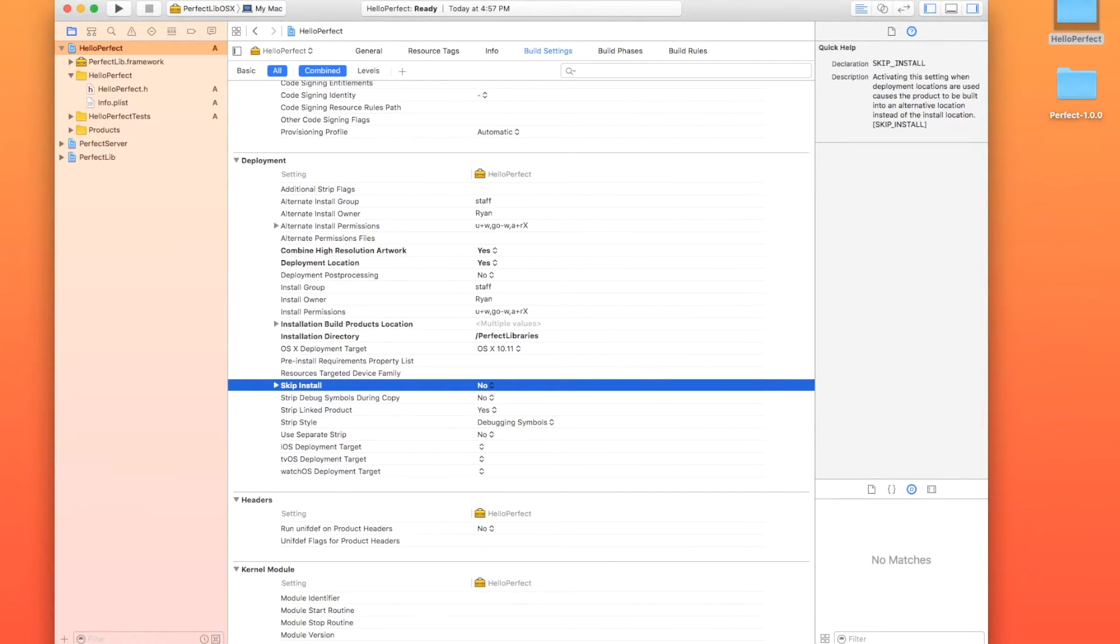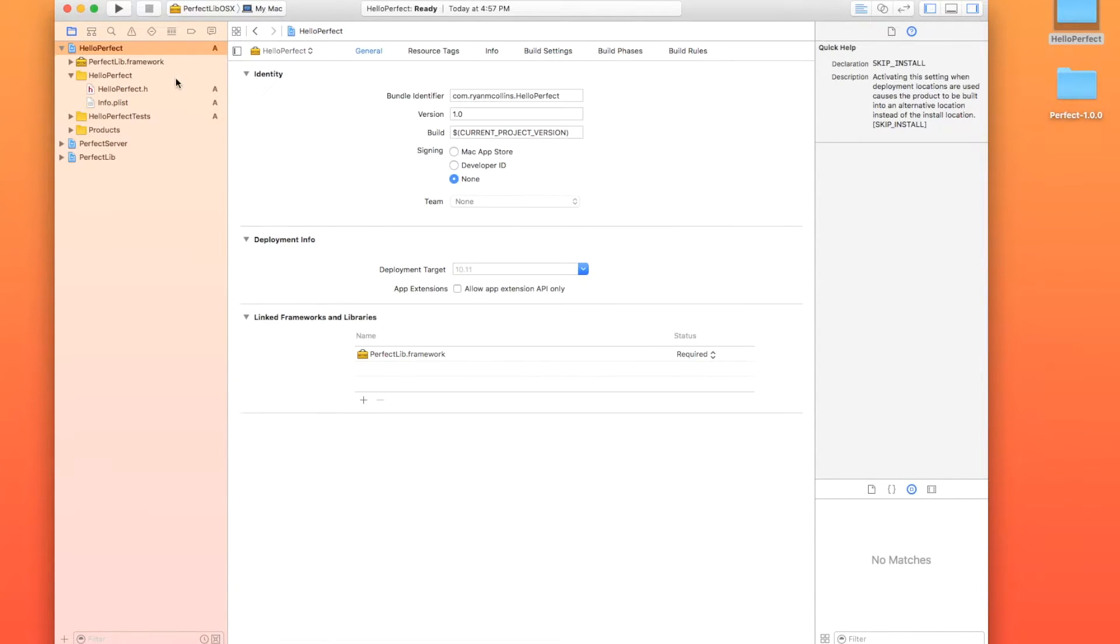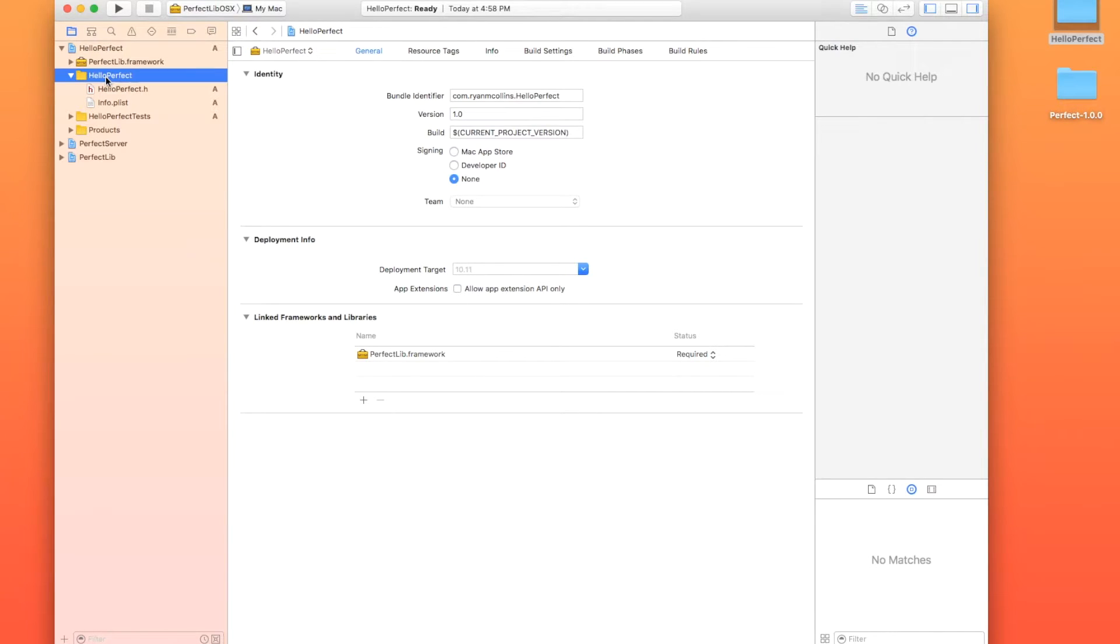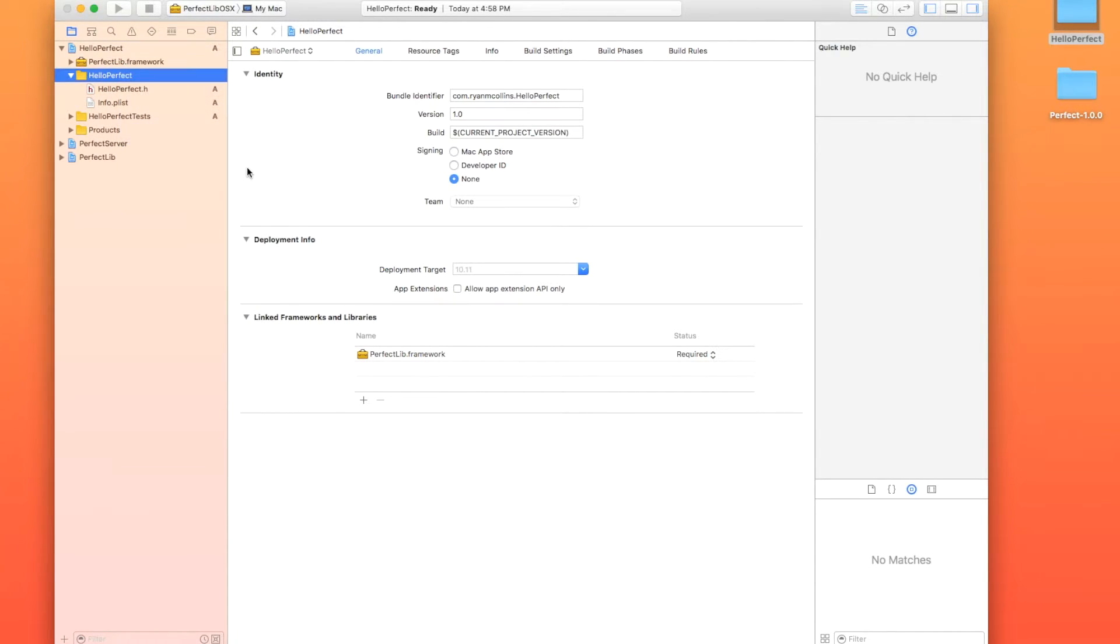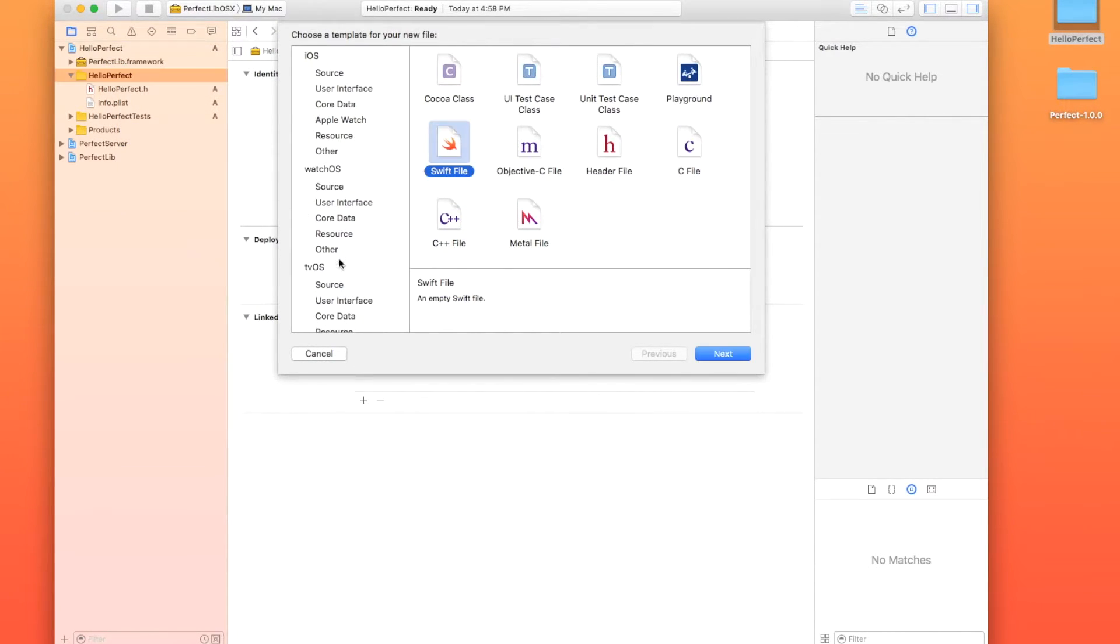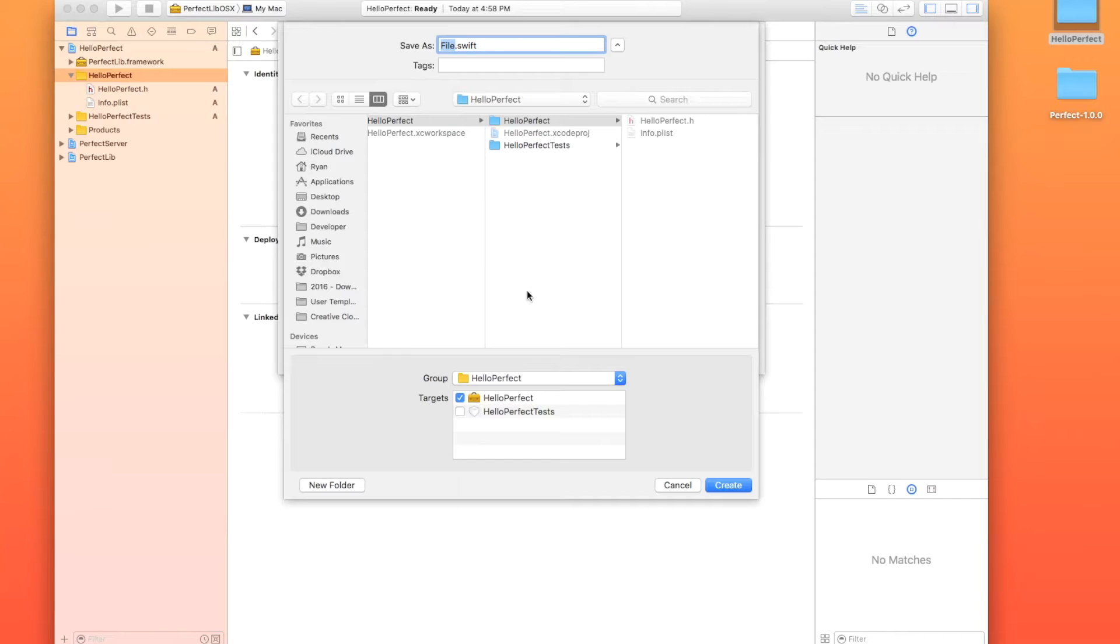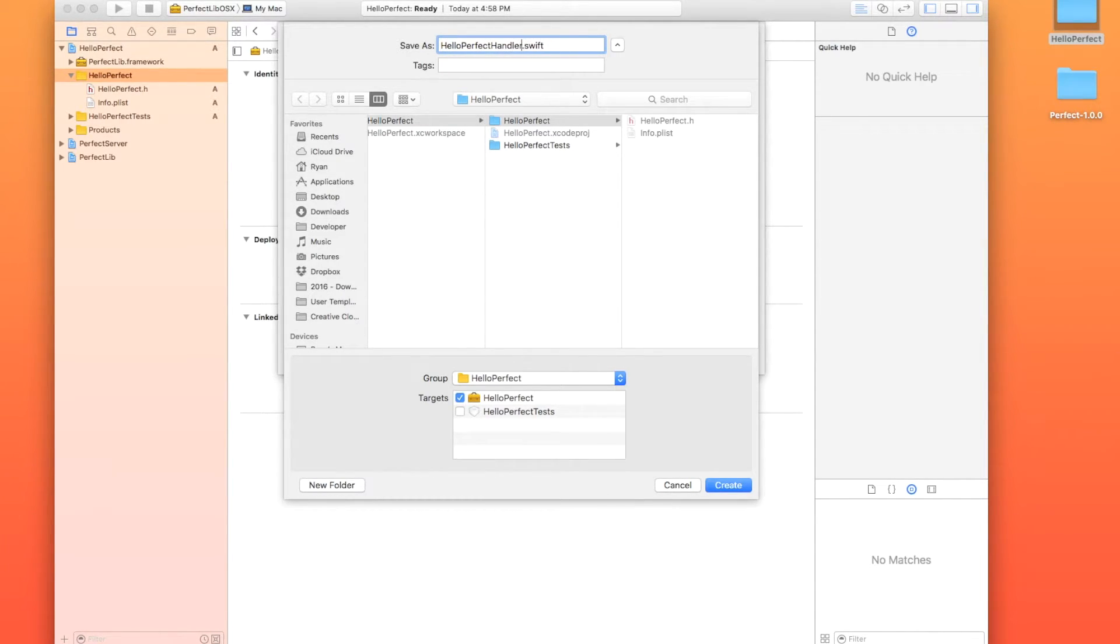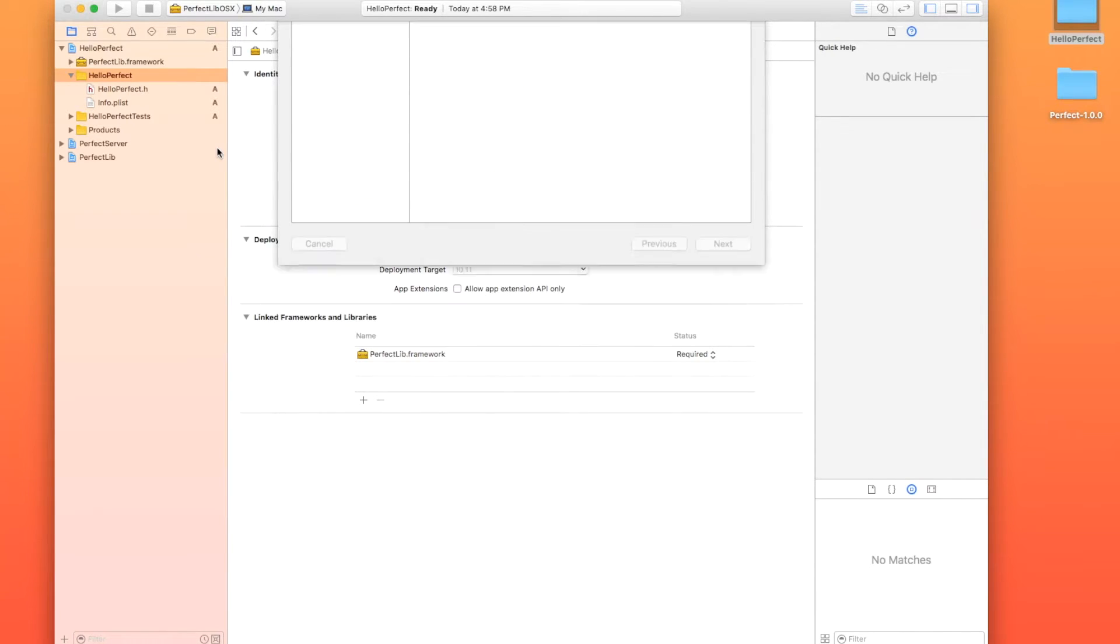We can actually make the handler and do the code part, which is awesome. So I like to click back on the general. I don't know why. That's just something that I do to keep it clean. I'm going to go over to my project folder right here. I'm going to right click on it. We're going to do new file. I am going to go to OSX source swift. Hit next. We're going to call this hello perfect handler. I'm going to keep it in the group hello perfect with the target hello perfect and hit create.